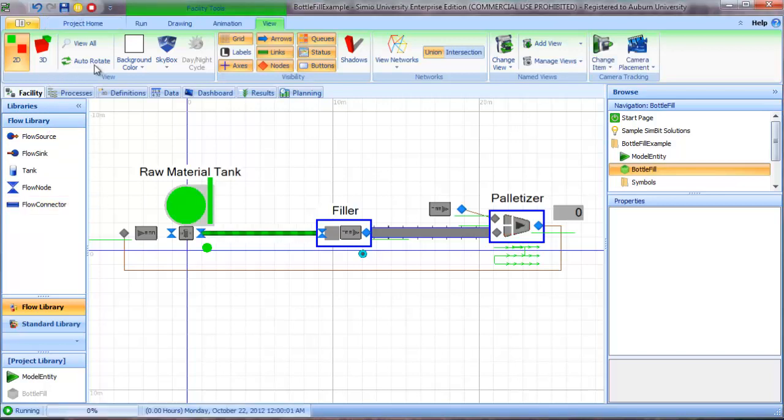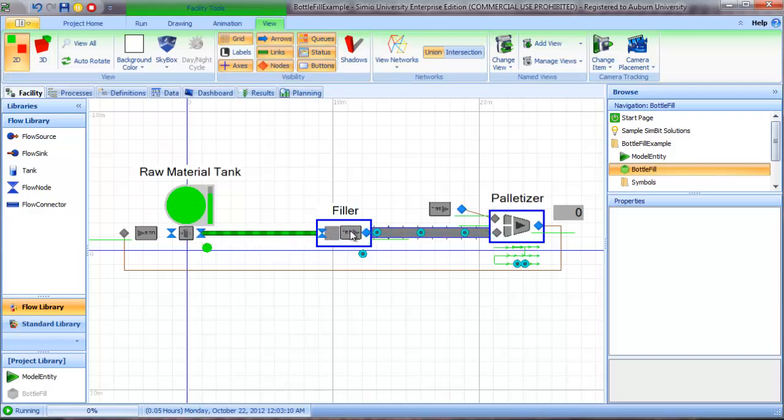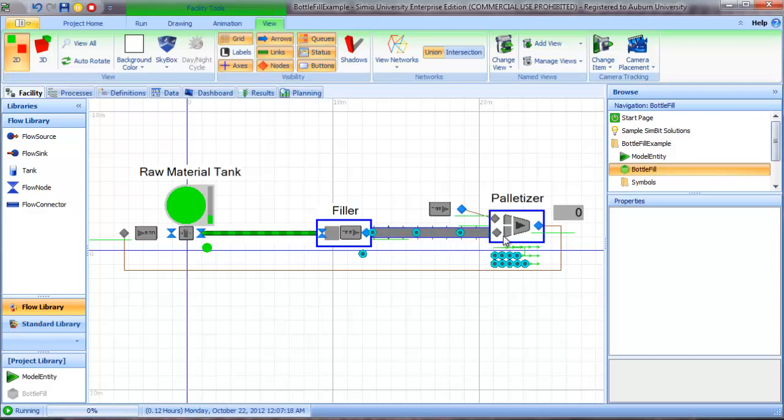So we start the model, we have a raw material tank which contains a liquid raw material, and that material flows into a filler operation where bottles are filled and we emit discrete entities, the bottles in this case, and the bottles are transported by conveyor into a palletizer.